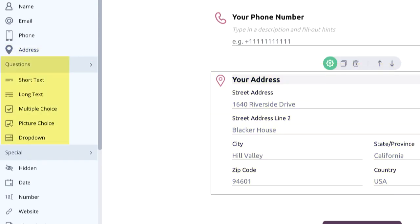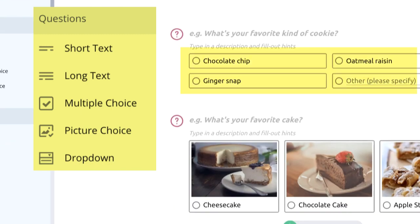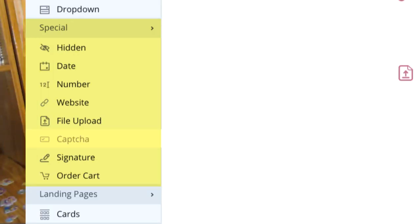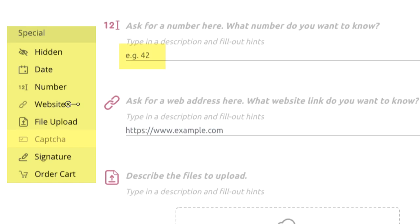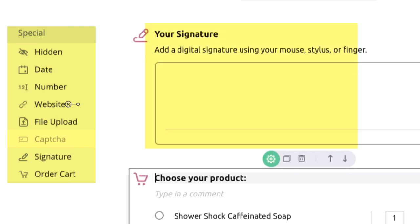For question styles you can choose short text, long text, multiple choice, picture choice, and dropdown. In the special section you'll find hidden field, date, number for their answers, website, file upload, capture, signature, and order cards.